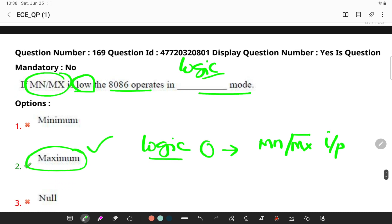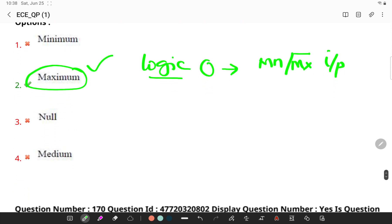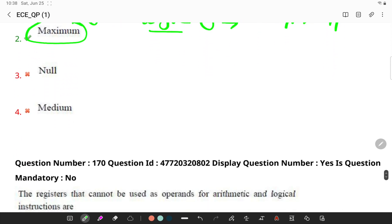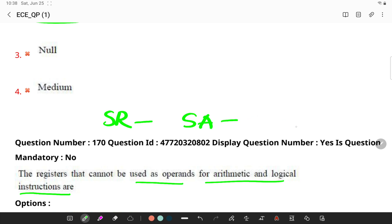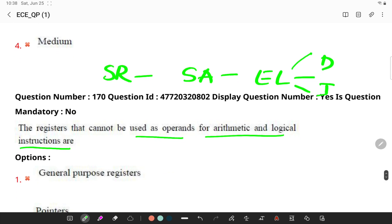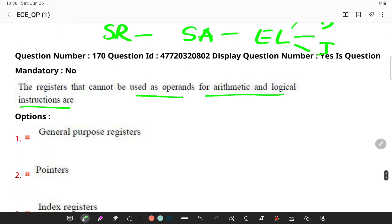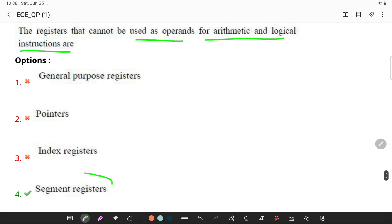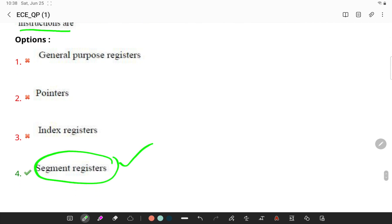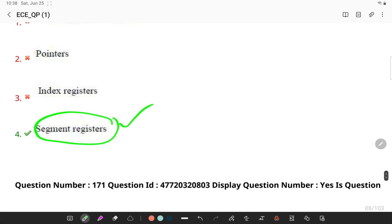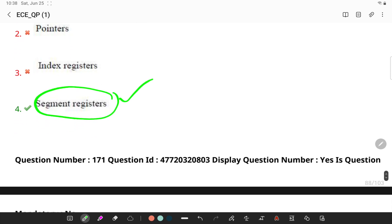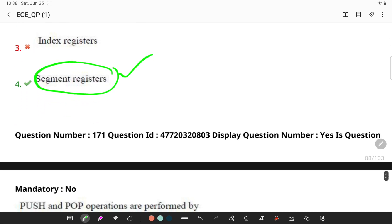The registers that cannot be used as operands for arithmetic and logical instructions are... The segment registers store the starting address of a segment. To get the exact location of data or instruction within a segment, an offset value is required. Segment registers play the crucial role which stores the starting address of a segment.